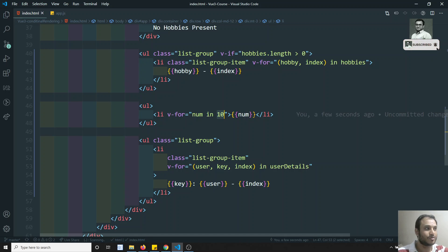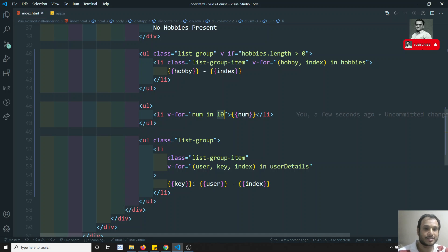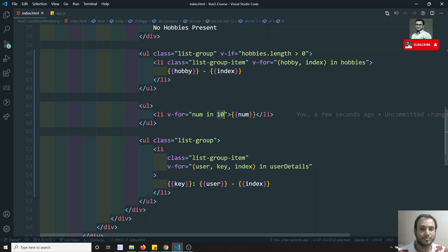This is all about the v-for loop in Vue.js. We can loop over arrays, objects, and a range of numbers. If you have any doubts or suggestions please post in the comments below, and if you like this video please support me by subscribing to my channel. Thank you.